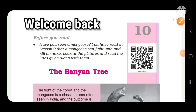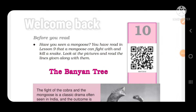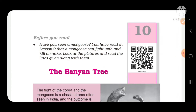Hello students, today we are going to read the 10th chapter of the Honeysuckle book and the name of the chapter is 'The Banyan Tree'. The banyan tree is a very big tree, and you will see a lot of trees — there is a banyan tree.